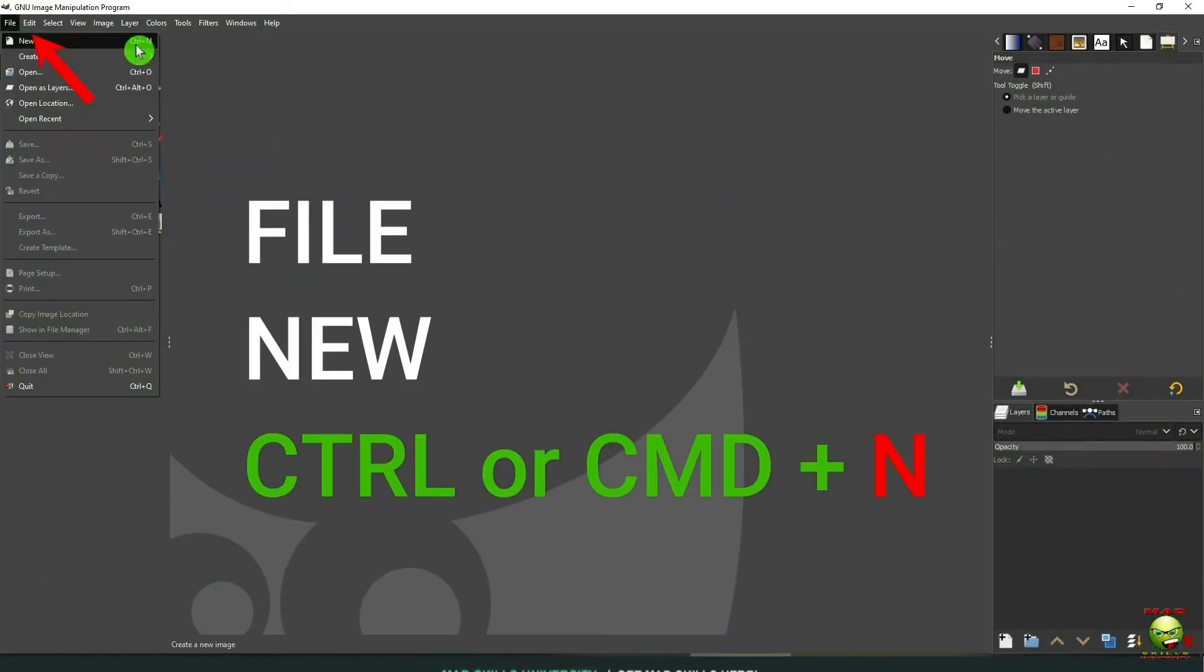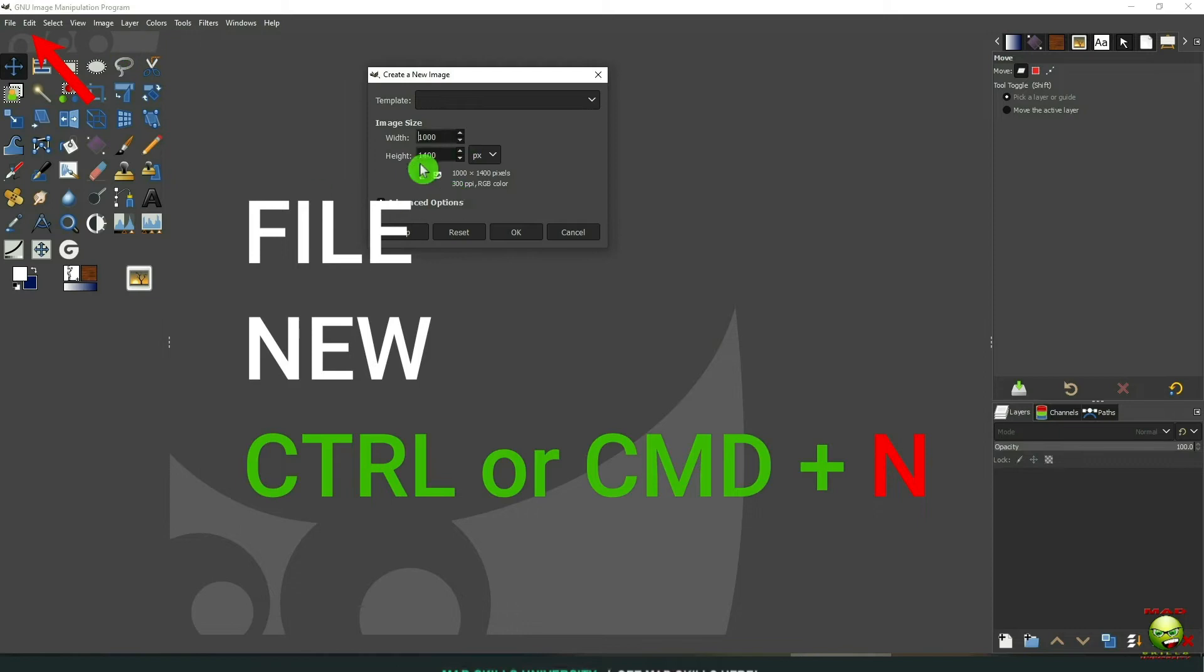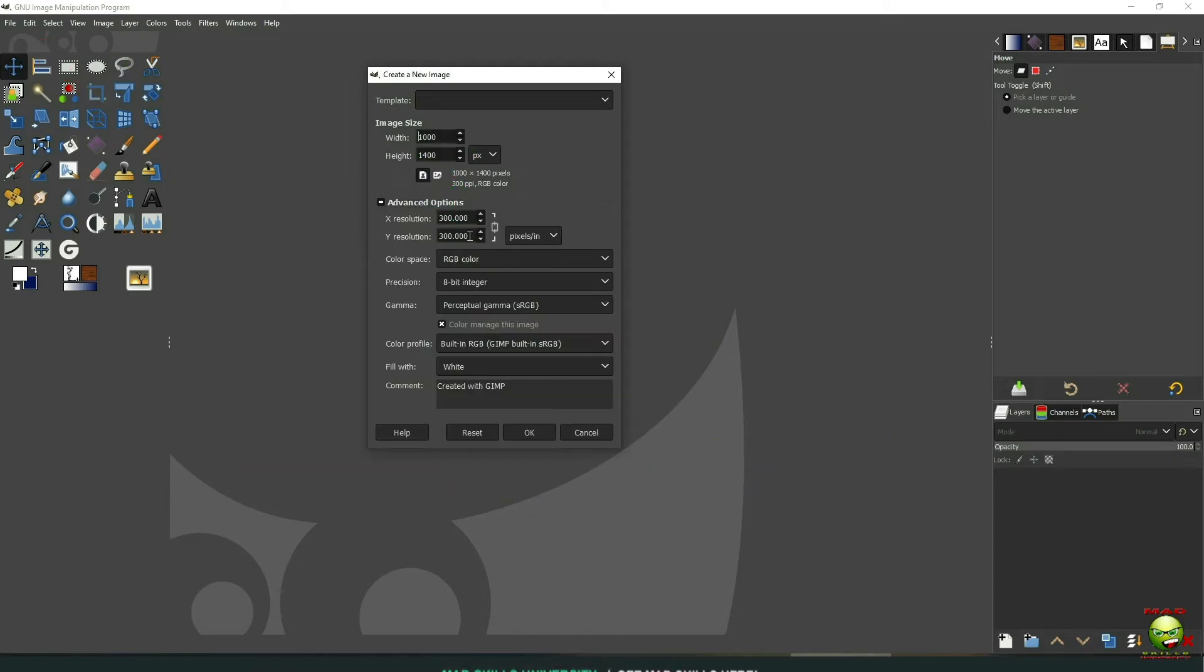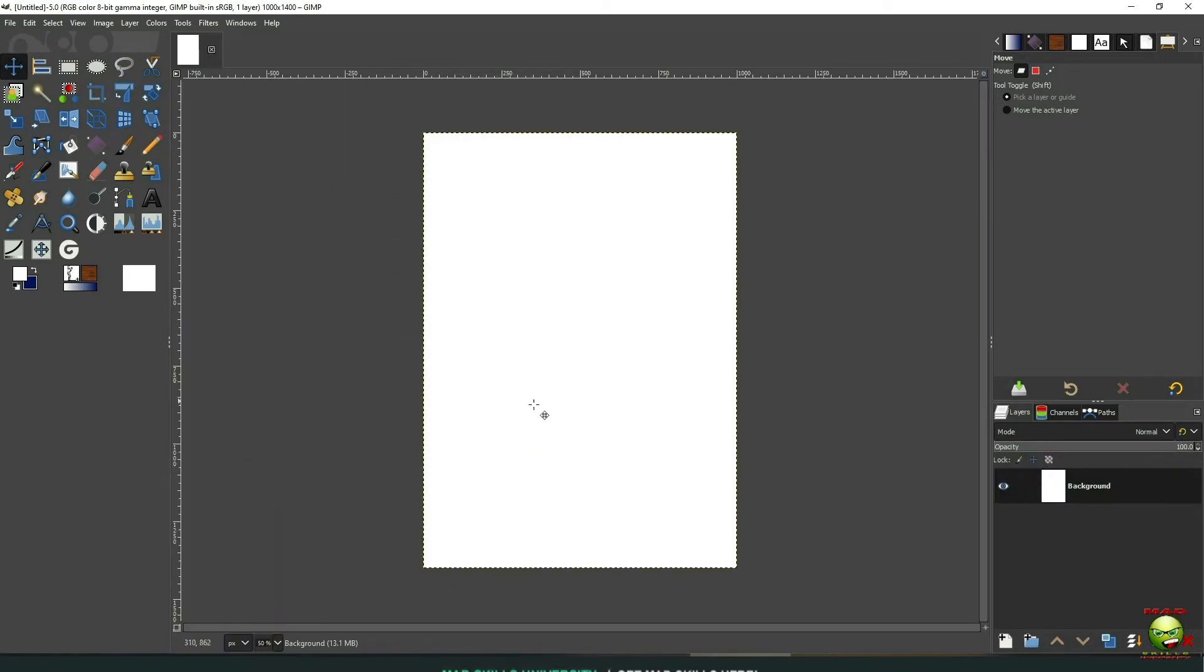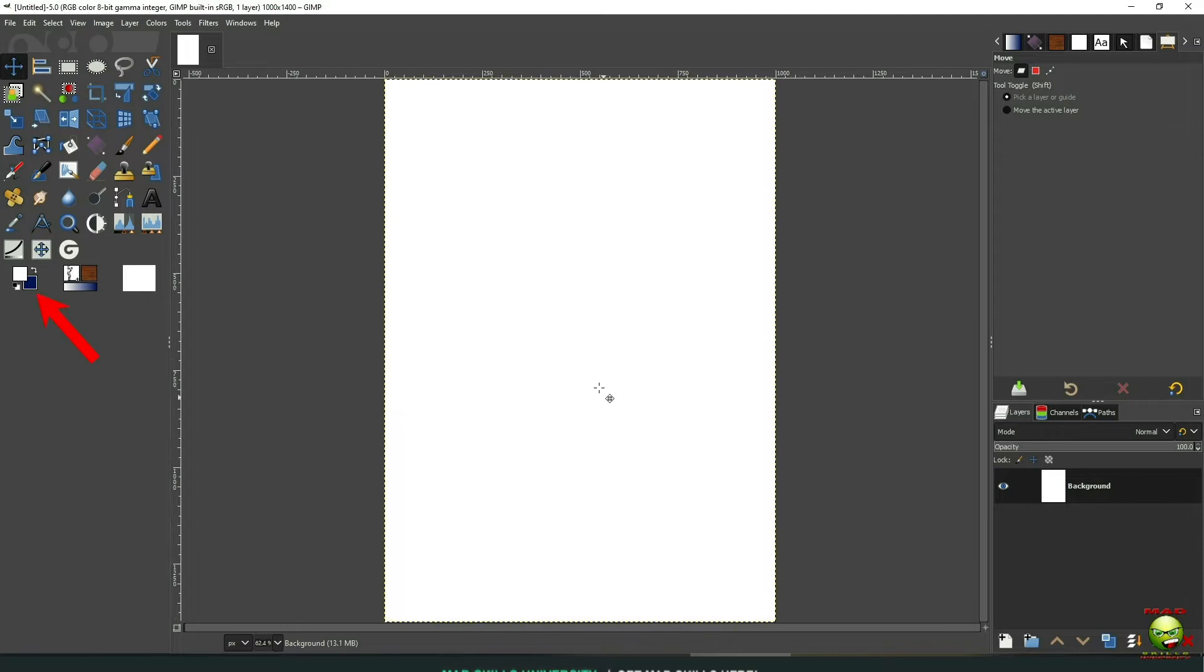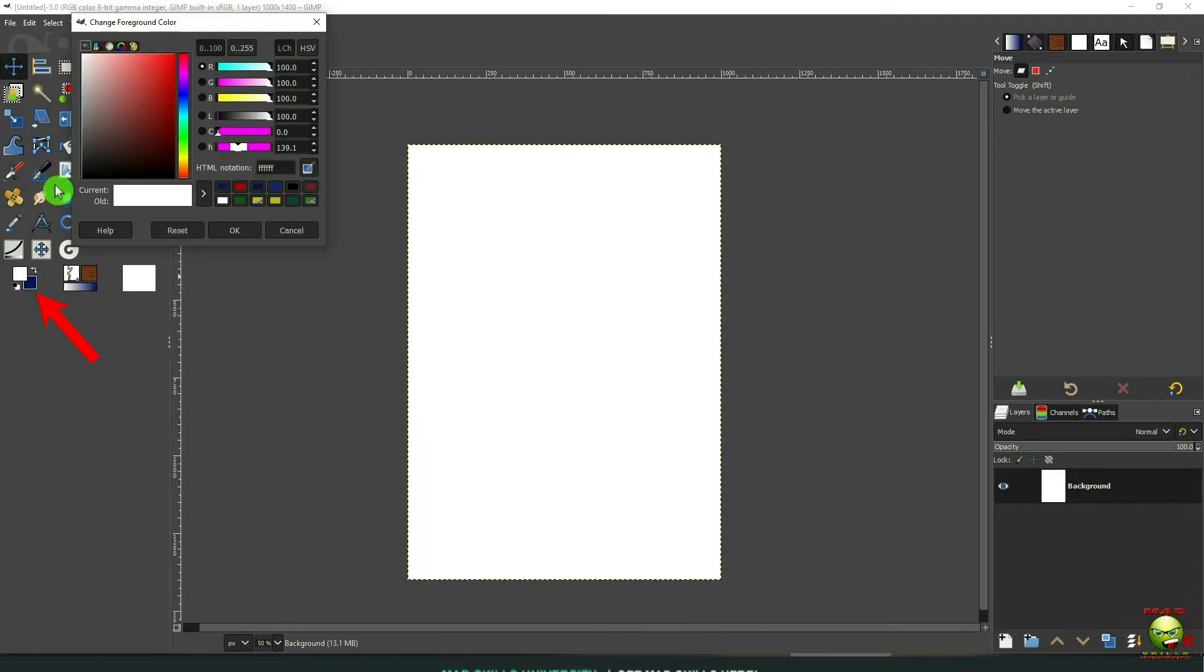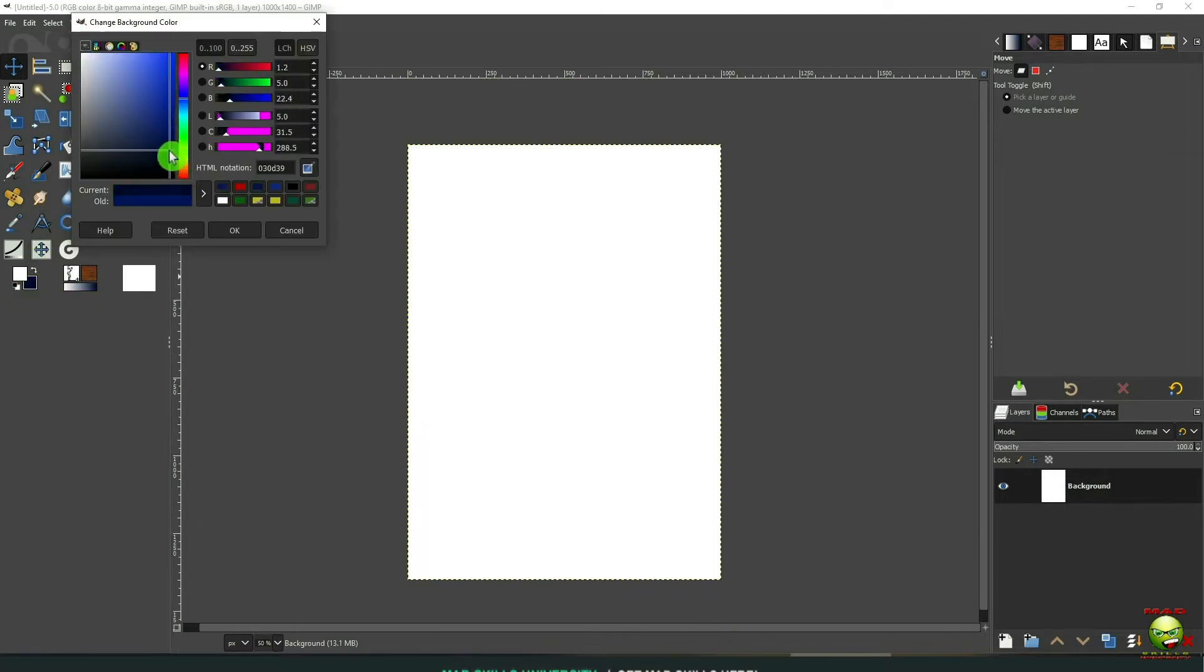Let's go up here to File, down to New or press Control Command Plus N as in Nancy. Make it 1000 by 1400 and the background white. Let's go over here to our colors and we're going to make sure that the top is white and the bottom is blue.